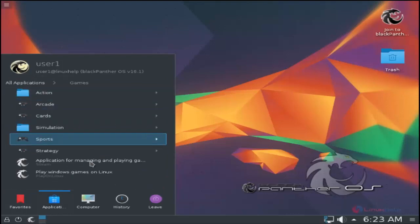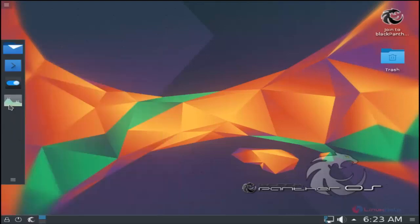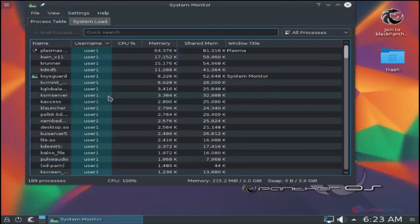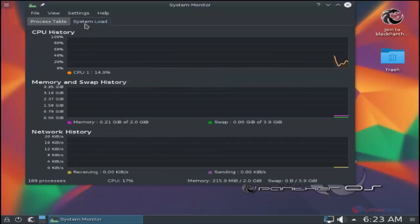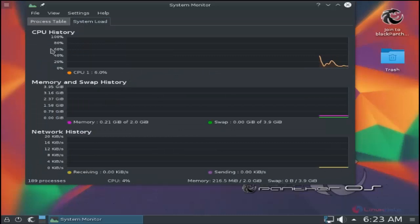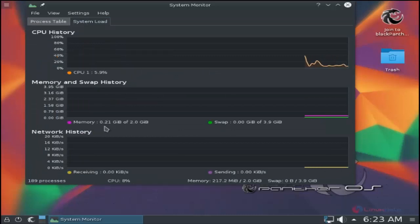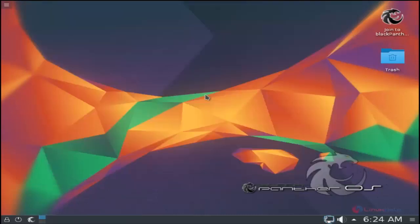Here you have the games, system monitor to view all the processes that are running, and here's the system load. You can see the CPU load and the memory. Black Panther OS 16.1 is successfully installed. Thank you for watching.